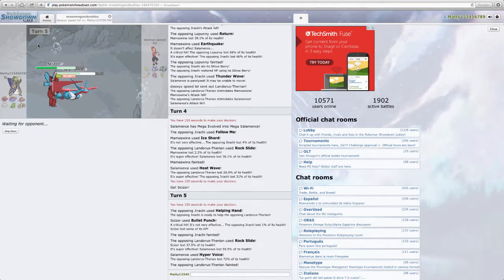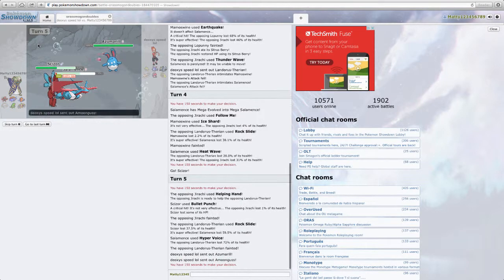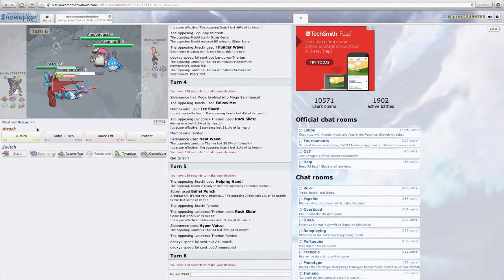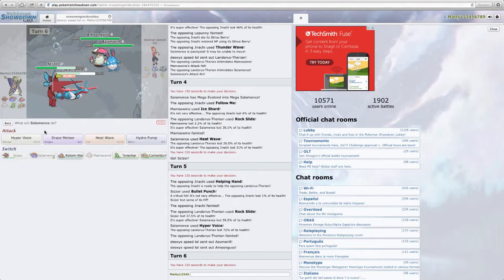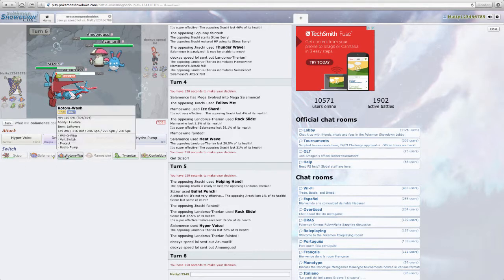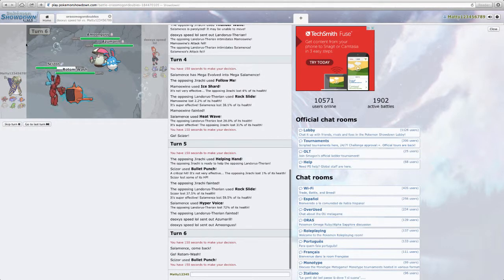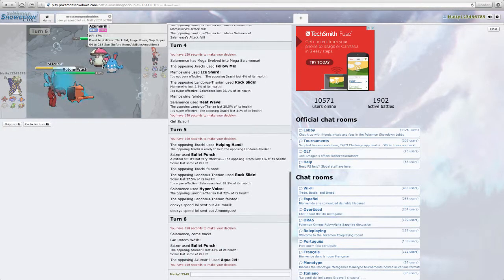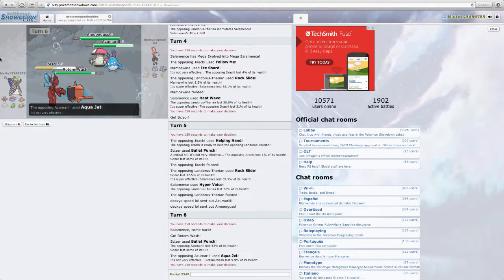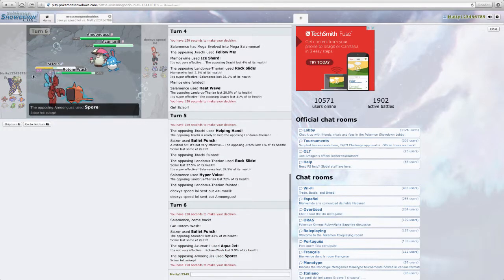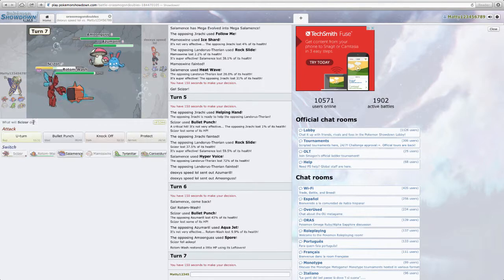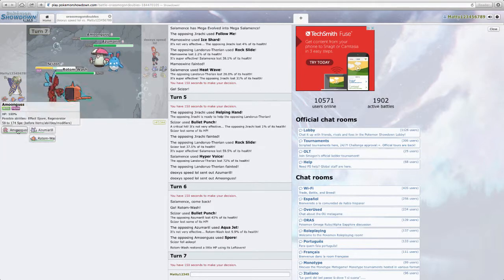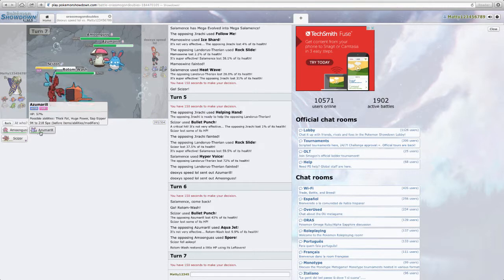But unfortunately, Salamence is probably going to die here. I'm just going to Bullet Punch him. And then... I'm just going to bring in Rotom. To save it. Azumarill's Aqua Jet is... I'm going to eat that up. He's going to Spore me.